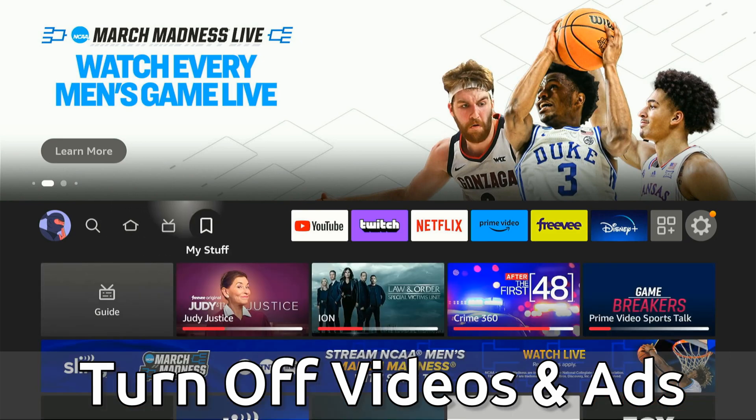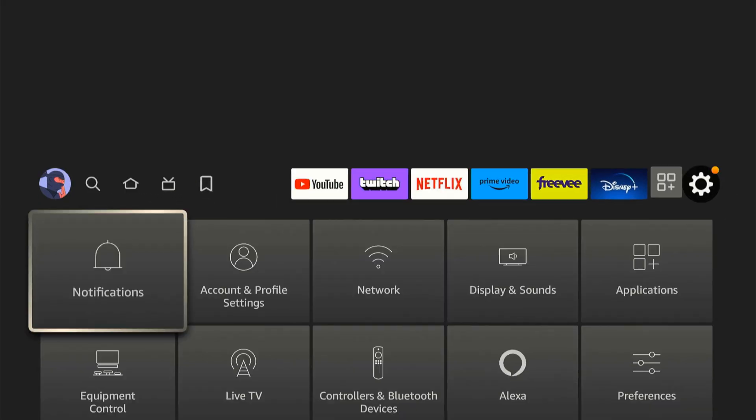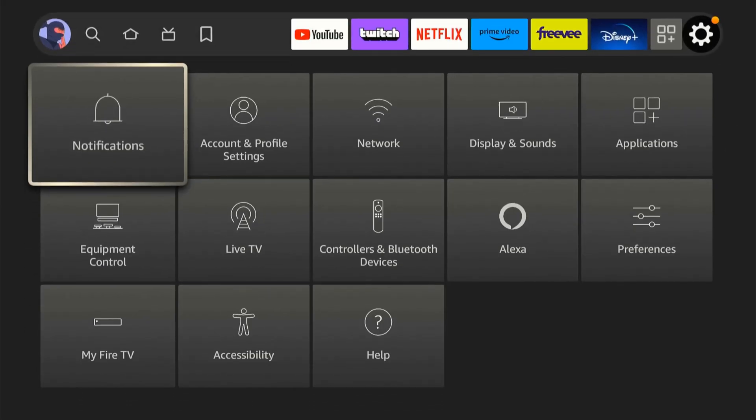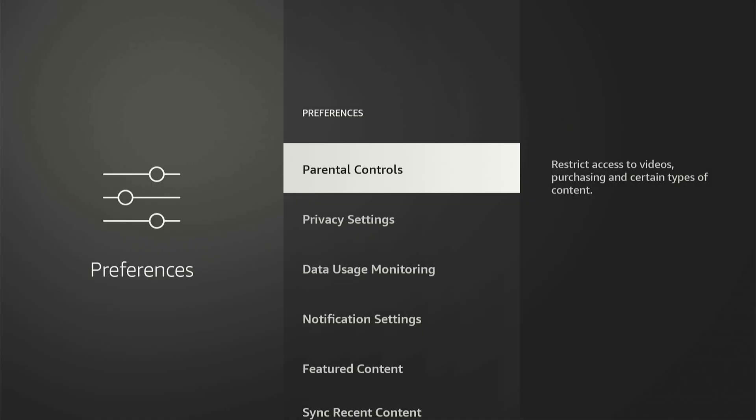So on the home screen here, let's scroll over to Settings and select this, then go down to Preferences and select this.